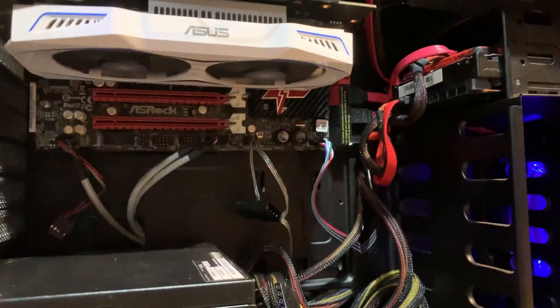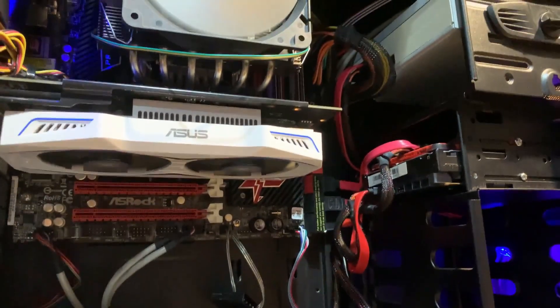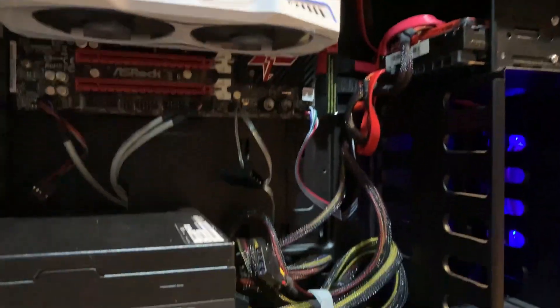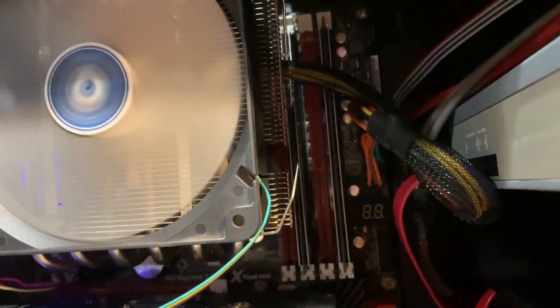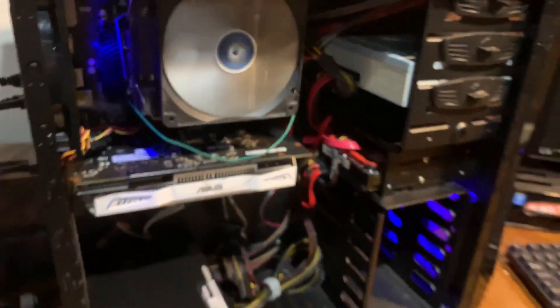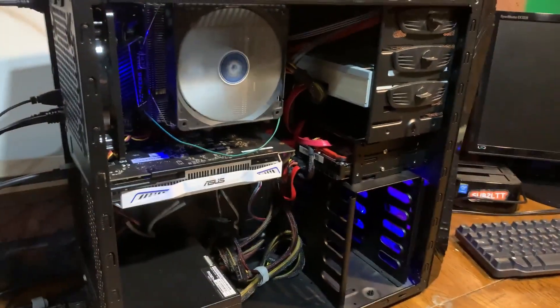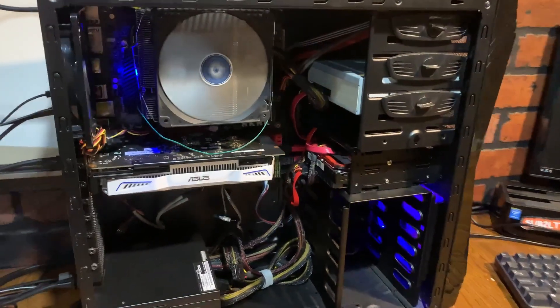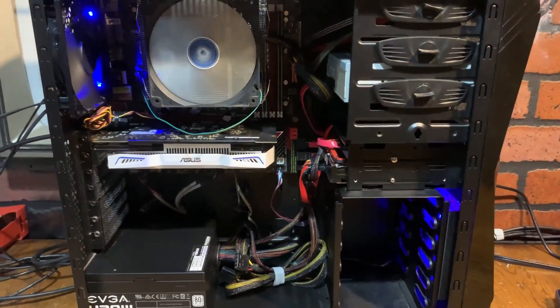There was barely any room in here to cable manage, but I think I did a pretty decent job here. It's got 8GB of RAM as well. And I think that covers just about everything about the components, so let's see what the performance is like.